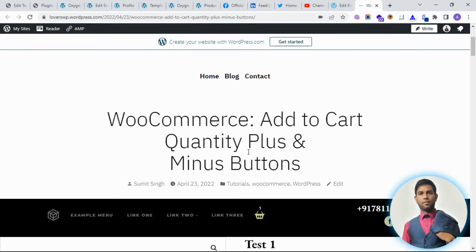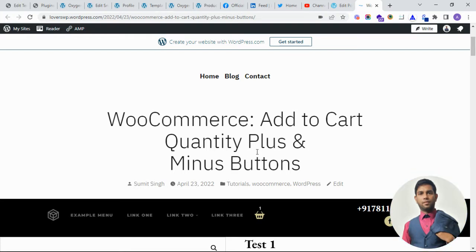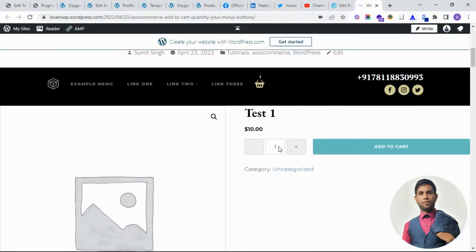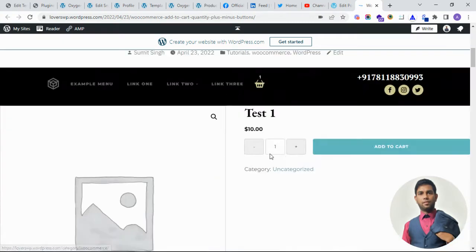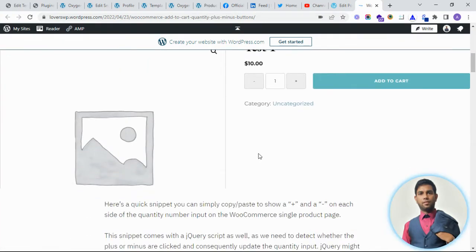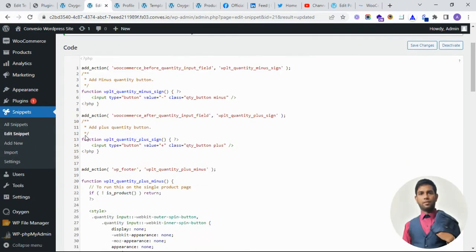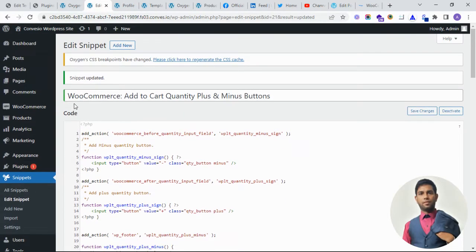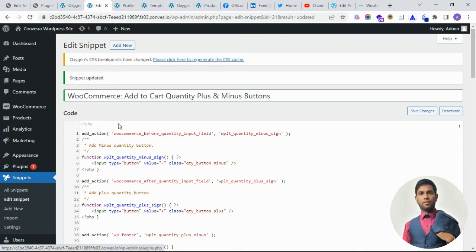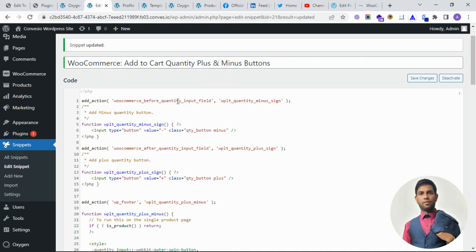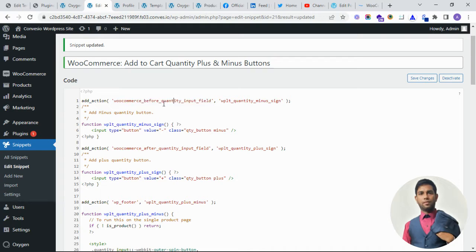Today I am creating a plus-minus button on the single product page. So let's see what we have done on the Oxygen page. We have created one new snippet on the snippets plugin. There are two actions: WooCommerce before quantity input field - this is already available in WooCommerce.